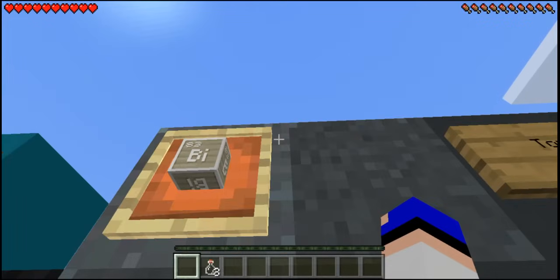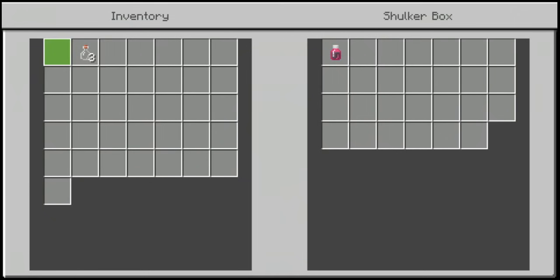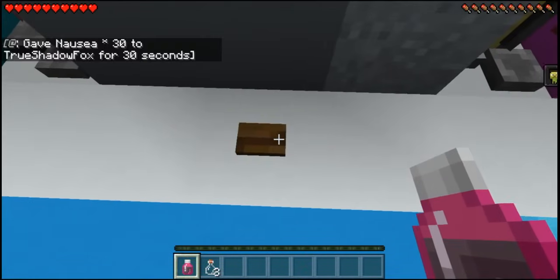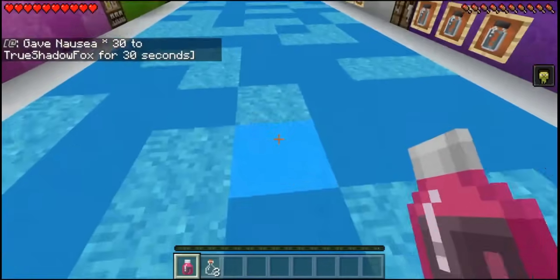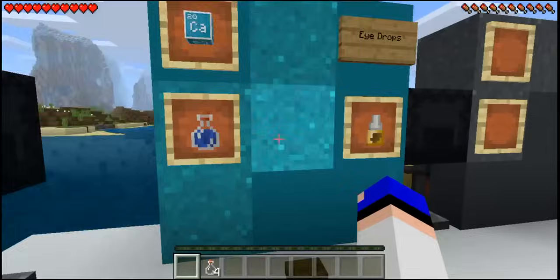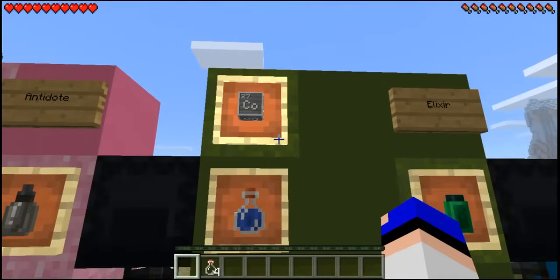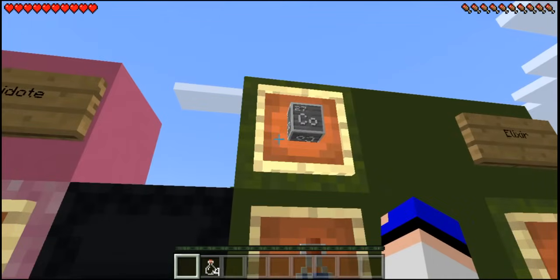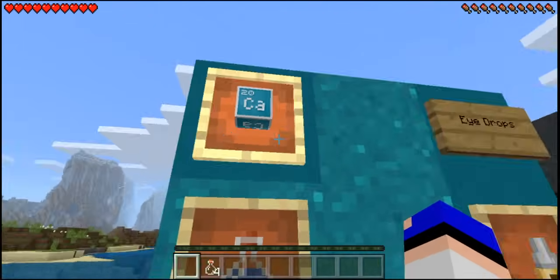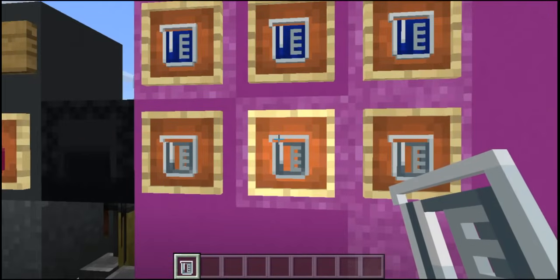The tonic is crafted with bismuth or something — I'm not really sure how to pronounce these things — but it should cure you of nausea. I'm not sure how you'd even obtain nausea in a survival world, but you can cure it should you want to. The eye drops are crafted using cobalt and an awkward potion, and the elixir is also cobalt with an awkward potion — wait, sorry — the eye drops use calcium with the awkward potion.